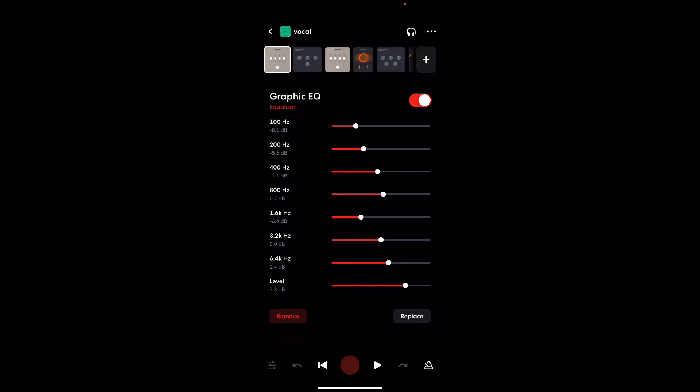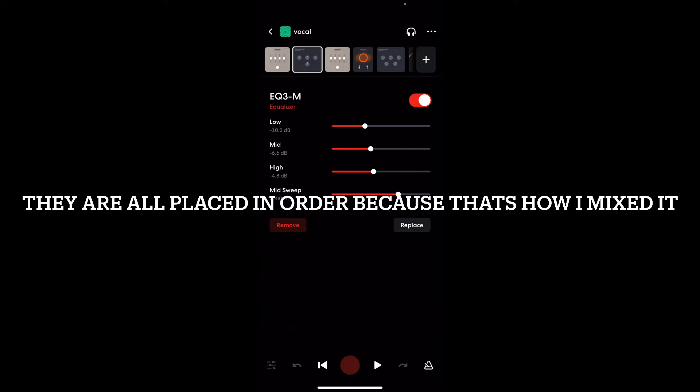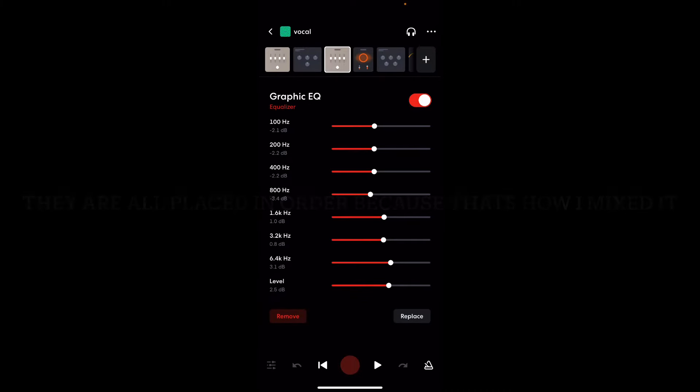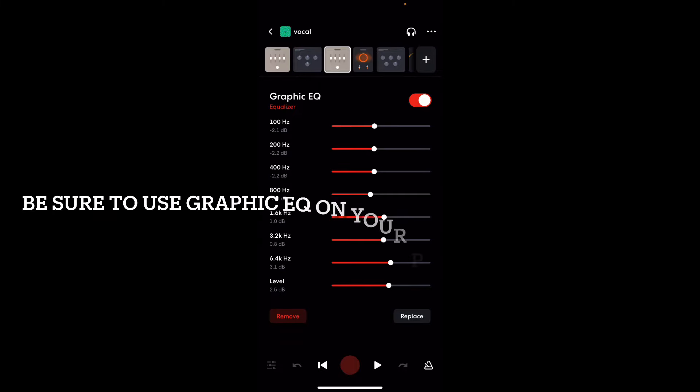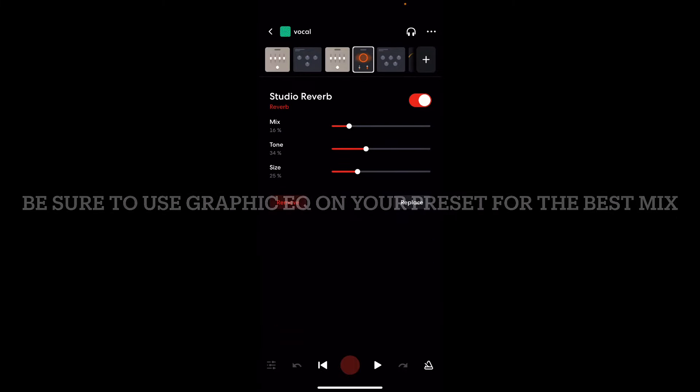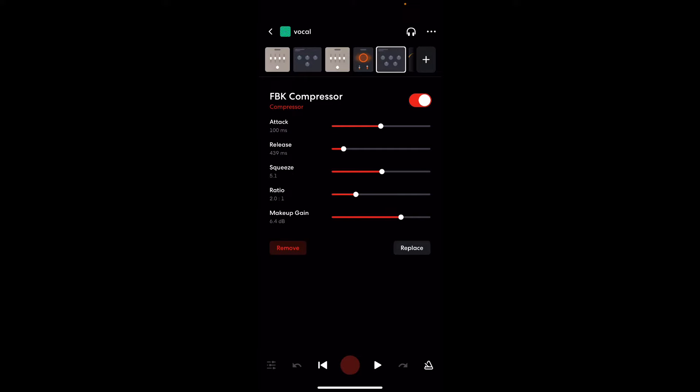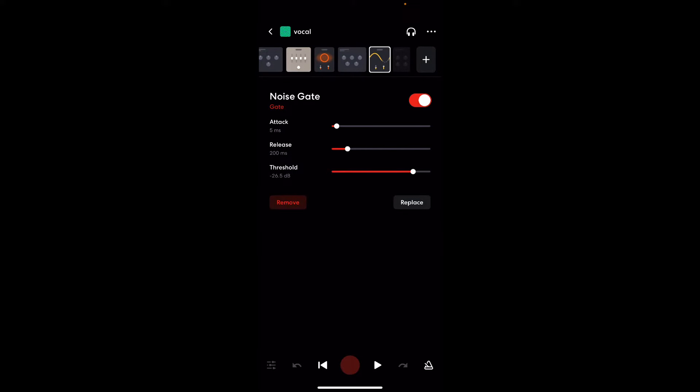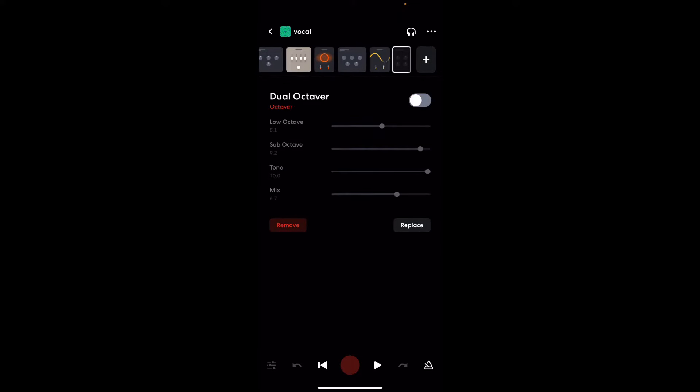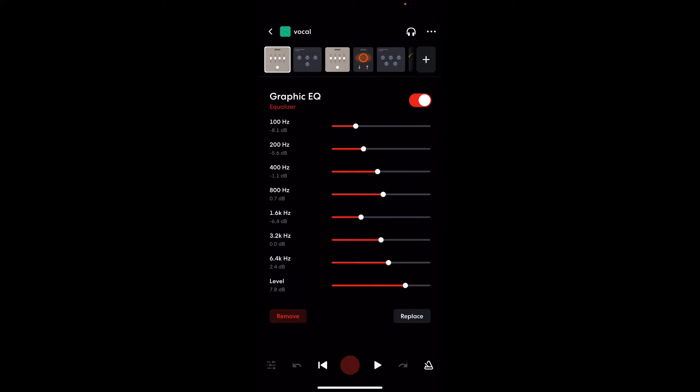Now, I got the graphic EQ on. We got the EQ3, you feel me? Pause the video if you need to. We got another graphic EQ to just make my vocals sound a little more sharper. Now, got the studio reverb. Got the FBK compressor, man. We got the noise gate. And I do not use dual octaver. That's just for the deep voice effect.